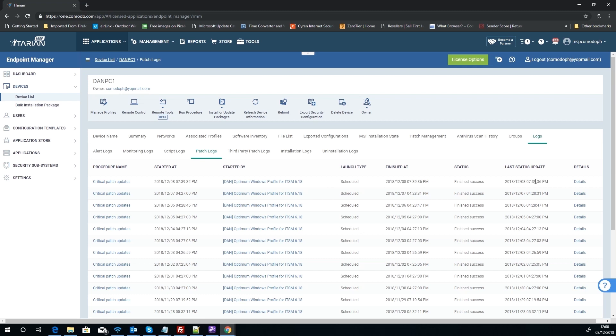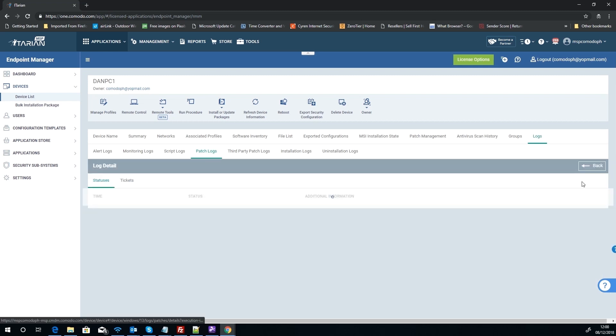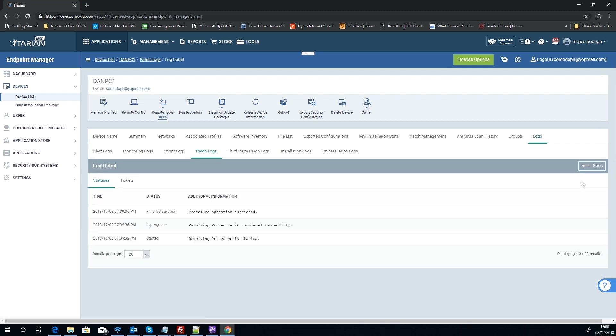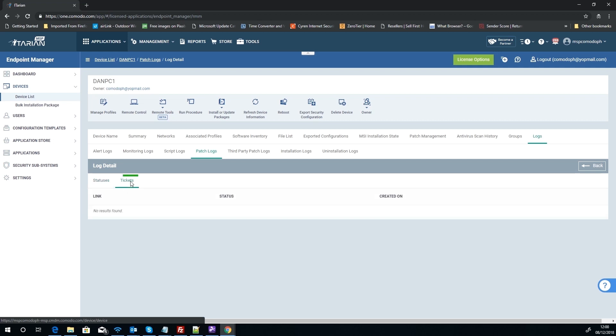We can look at patch logs. We can see there, there's the critical patch procedure called by the profile. It's the same scenario, we're just looking at it from the other angle. Now depending on what you do as a business, if it fails for instance, you could have it create a ticket. Then you'll be able to see the tickets that link to this and how that's progressing. So you can see it's a very all-encompassing system for patch management and it's very flexible.